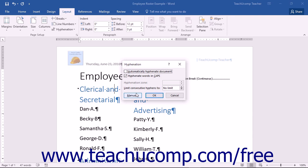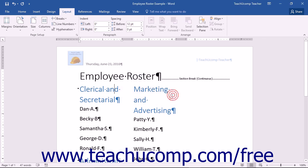Note that you can also click the Manual button here to open the Manual Hyphenation dialog box and manually hyphenate your document. If you want to simply cancel the changes that you have made, you can click the Cancel button to close the dialog box and cancel any changes you have made.